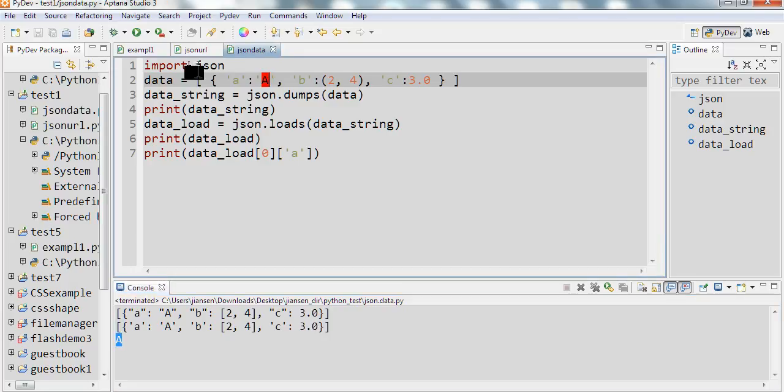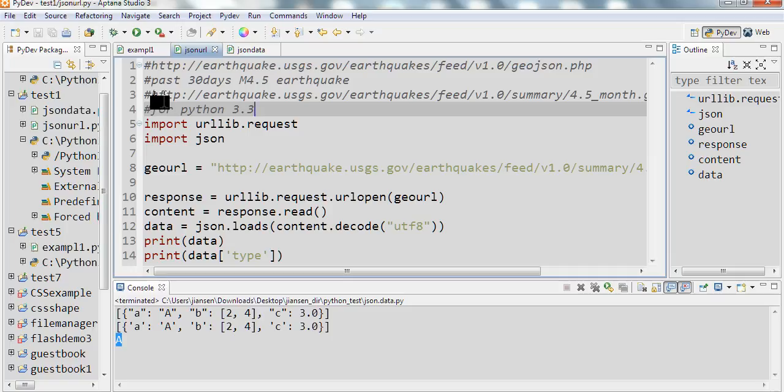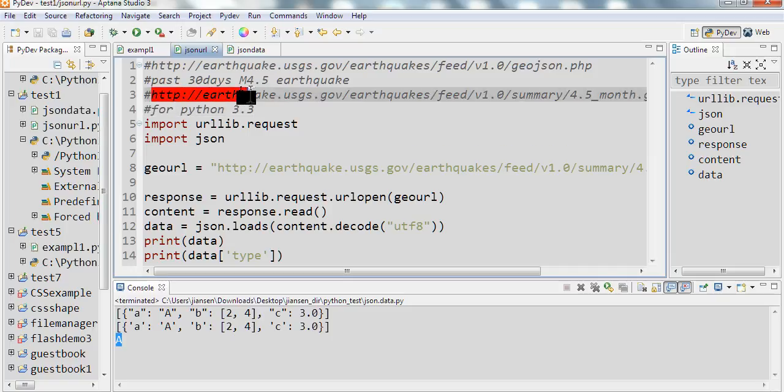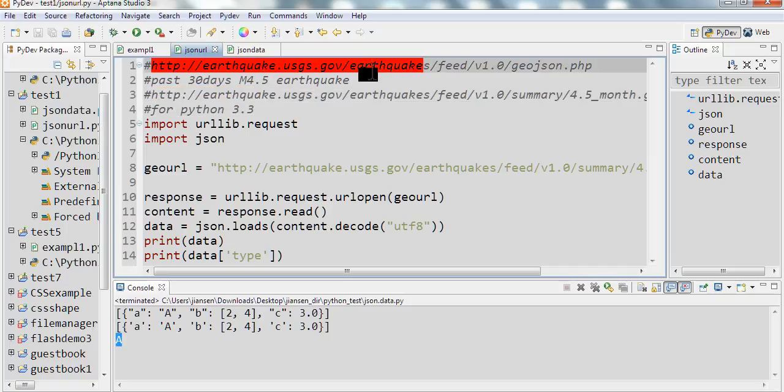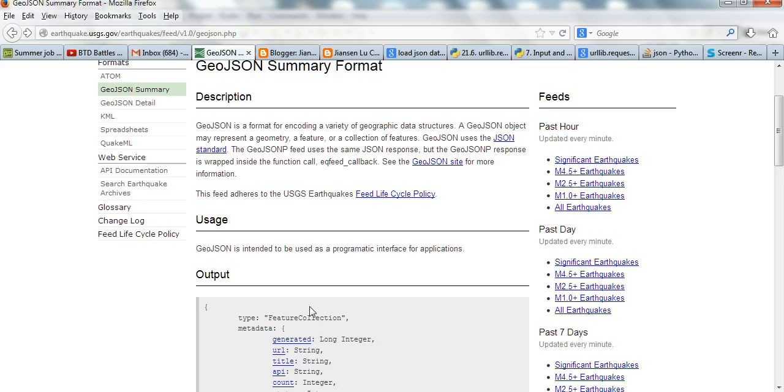Now next example here. We want to get the JSON data from URL. For example, the earthquake JSON data information. Let's go to this web address. This is feed.jsondata.php.